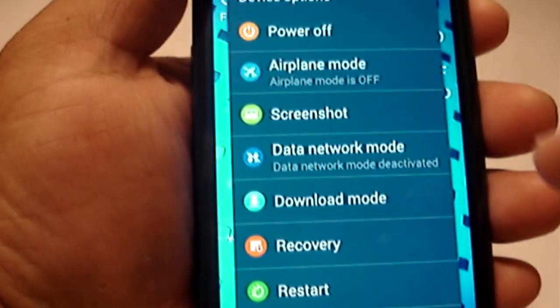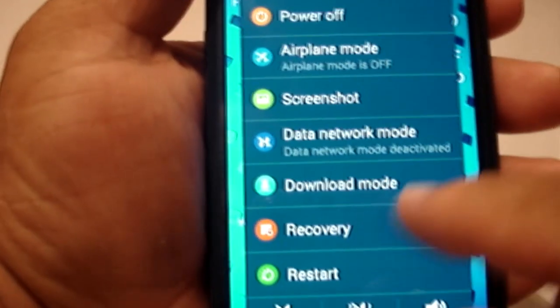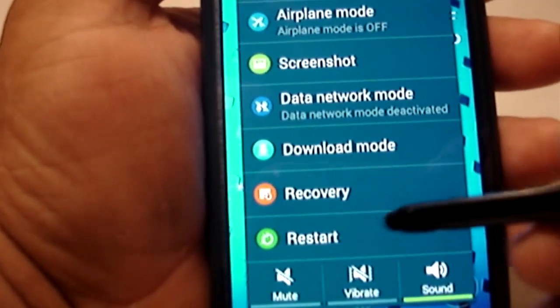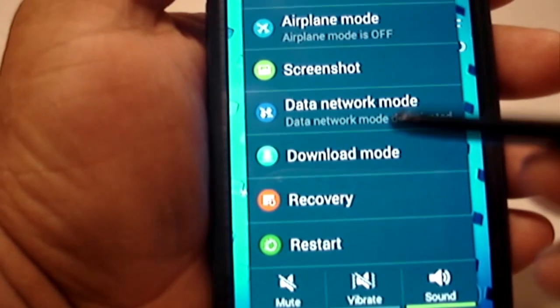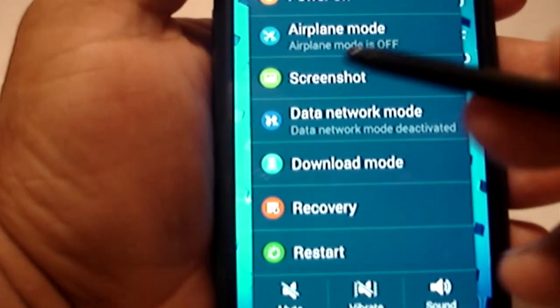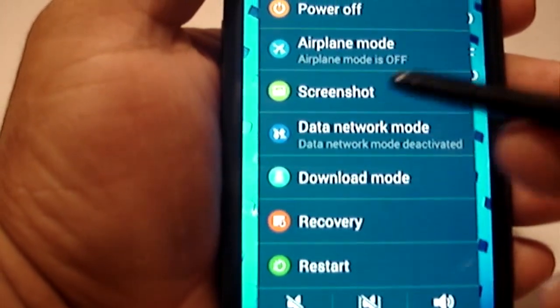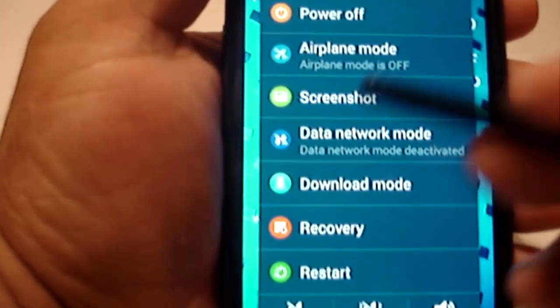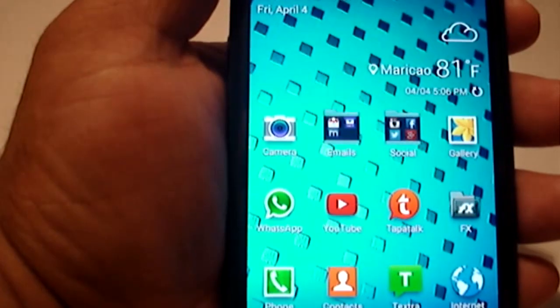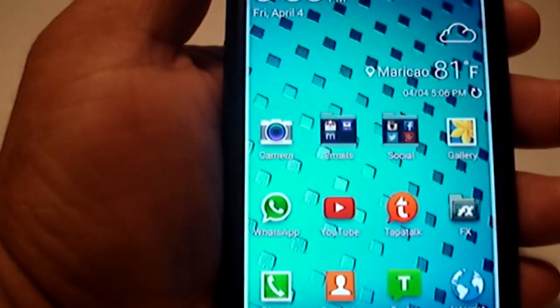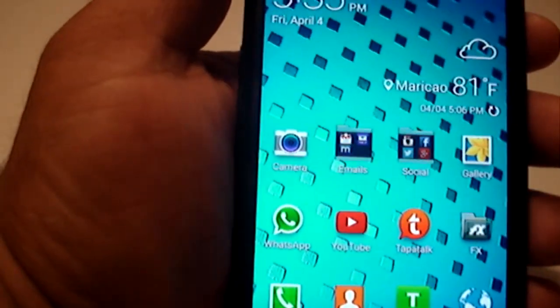You can do a restart, download mode. You can also do a screenshot, like so.